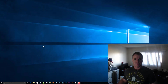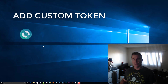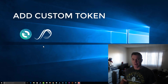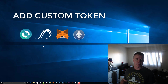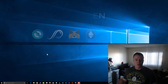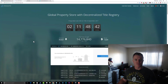In this video I'm going to show you how to add a custom token in MyEtherWallet, Parity, MetaMask, and also the Ethereum Core Wallet which has the Mist browser. I'm going to use Proppy as an example.